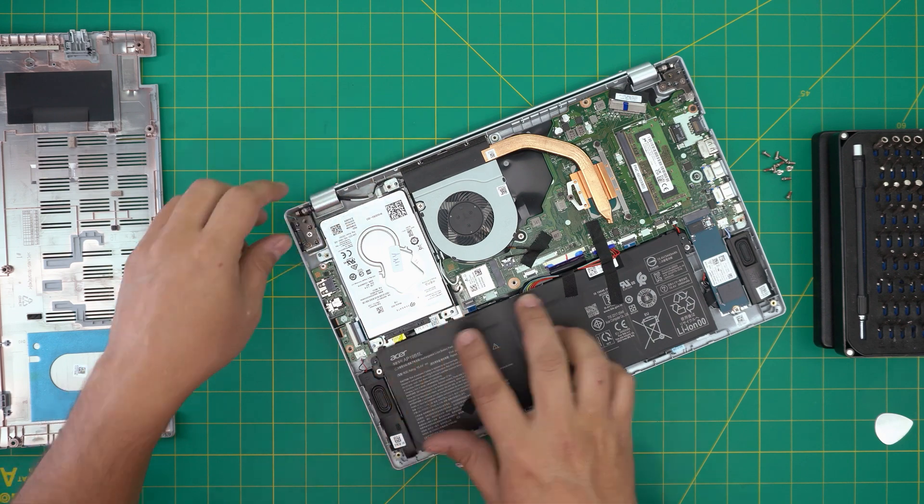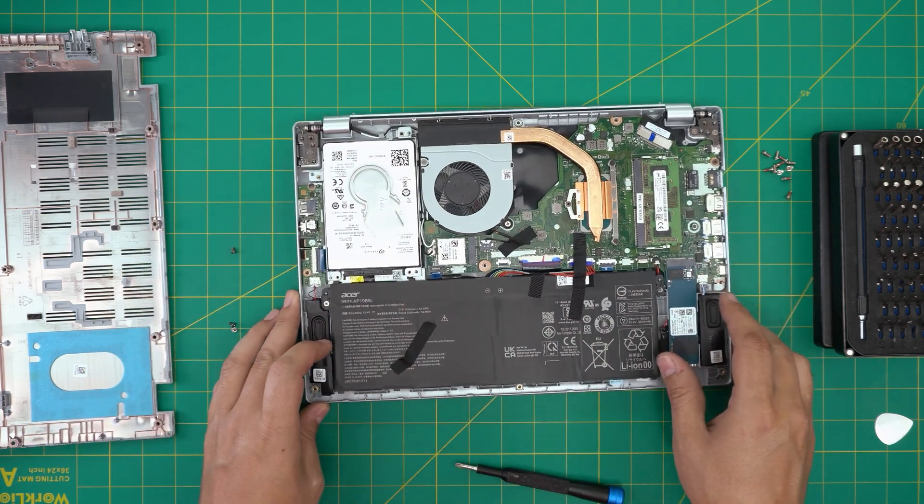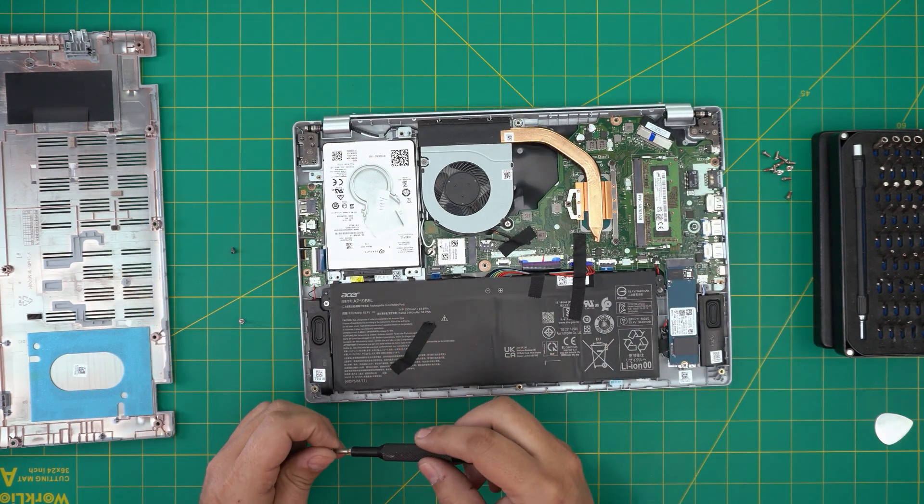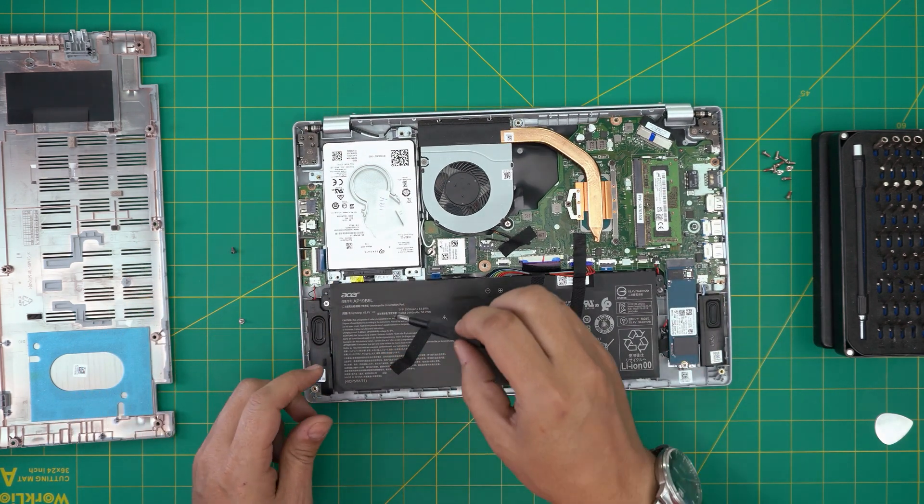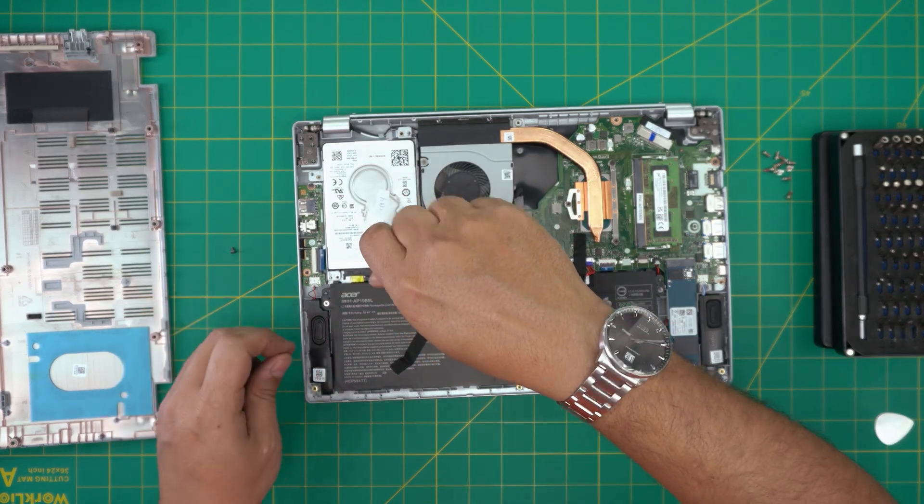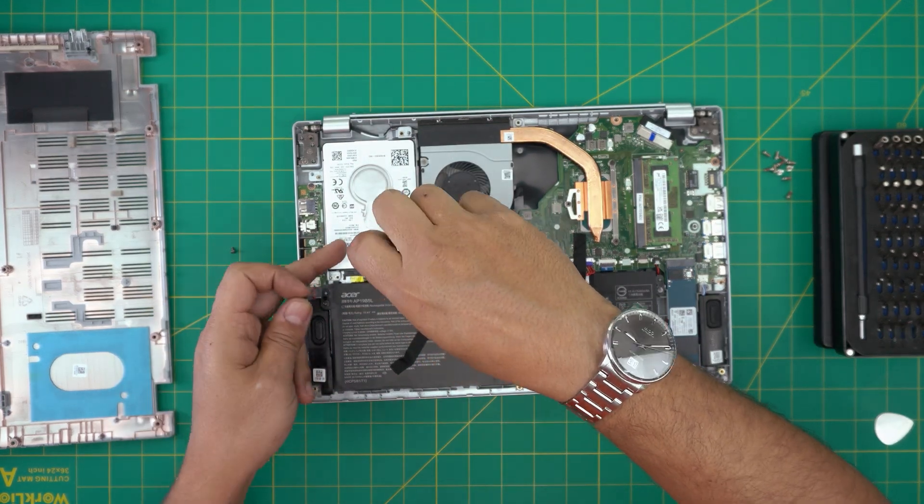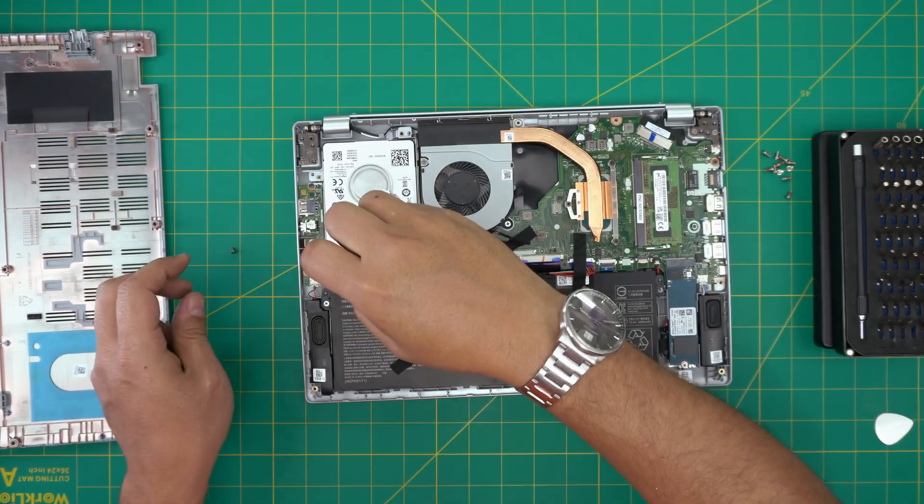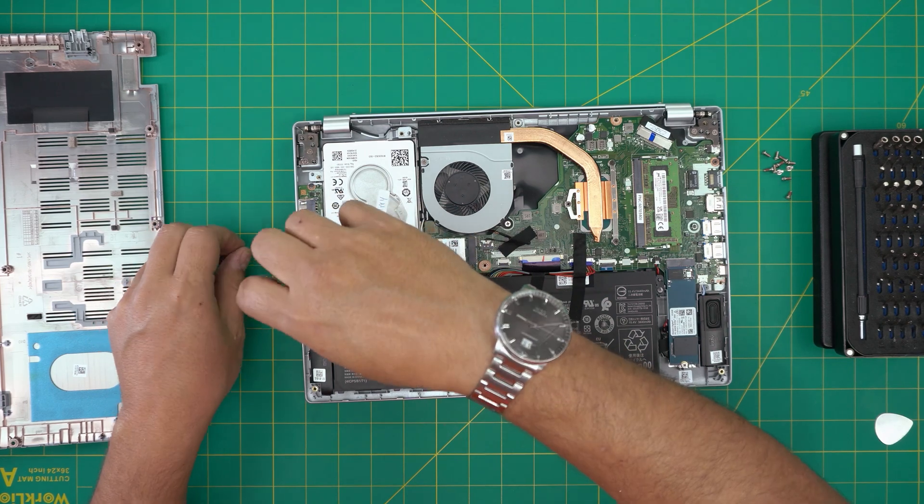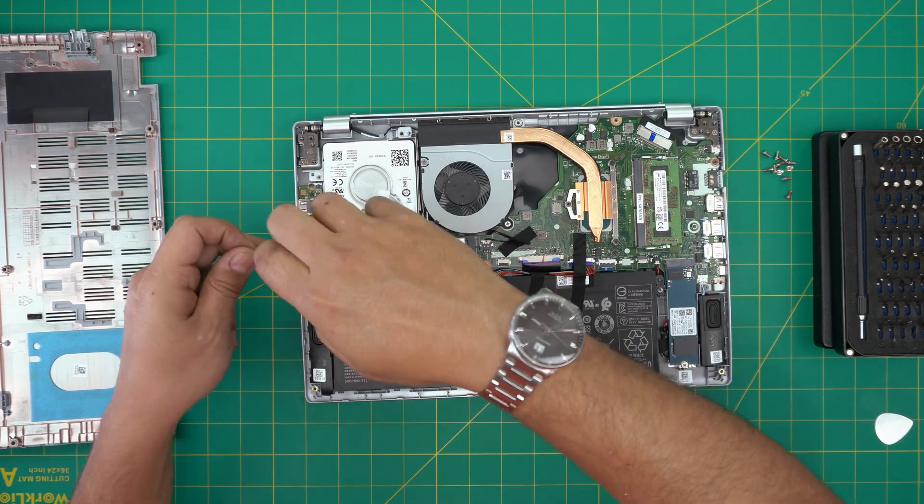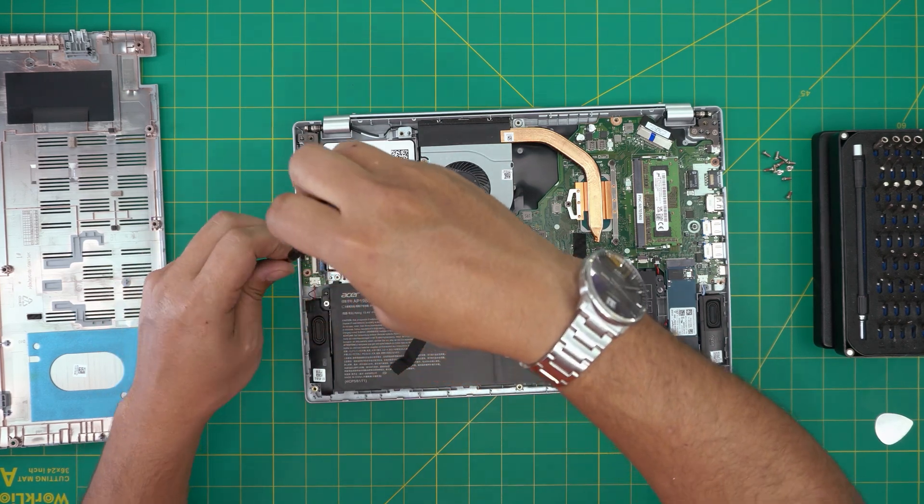Just like that. And then you want to put the three screws for the caddy so it keeps the hard drive in place.